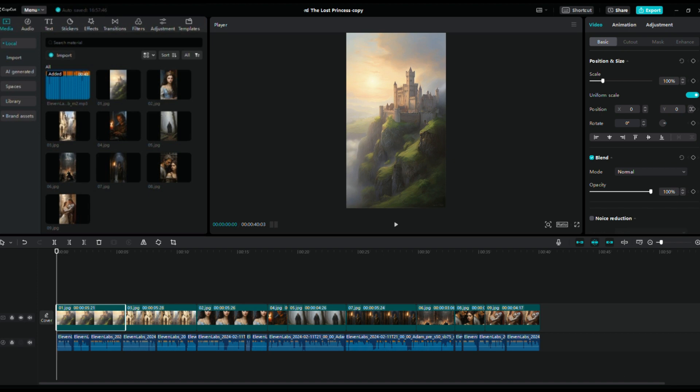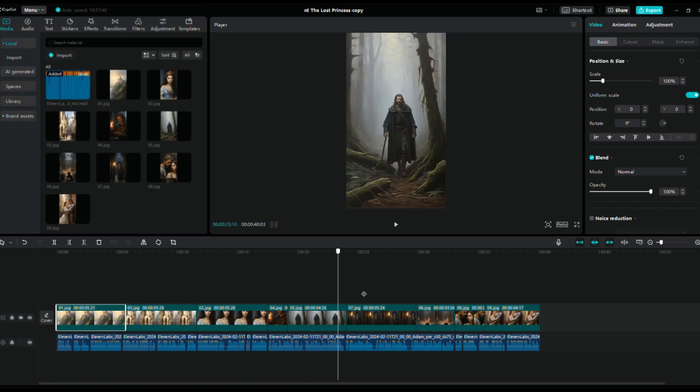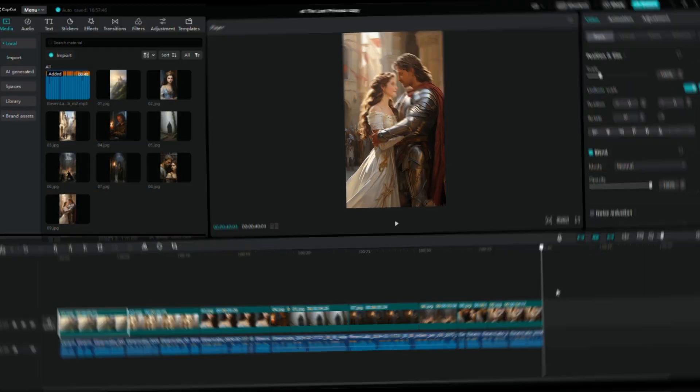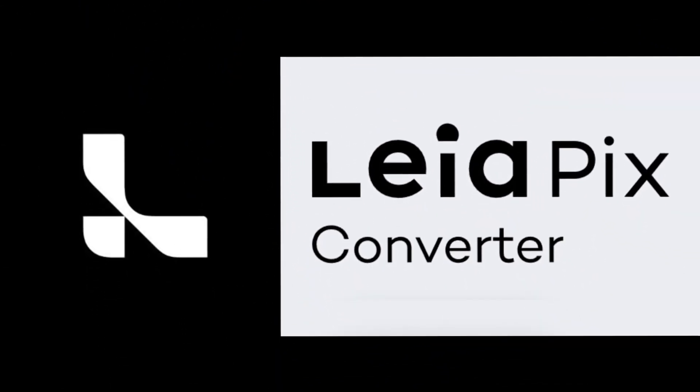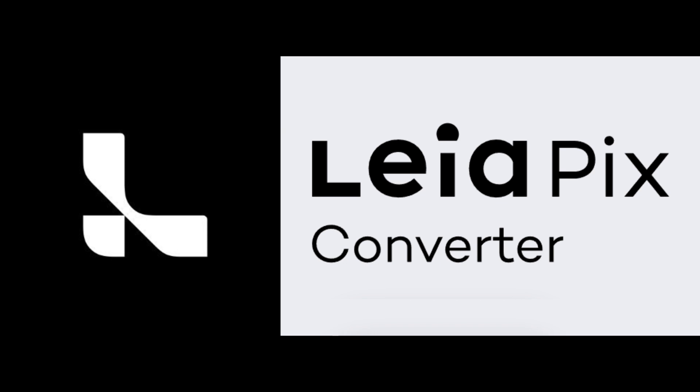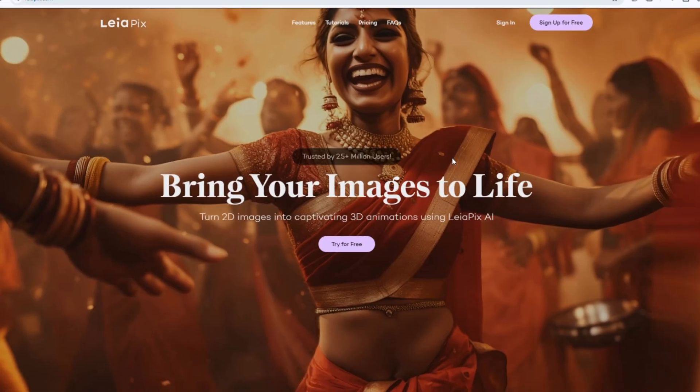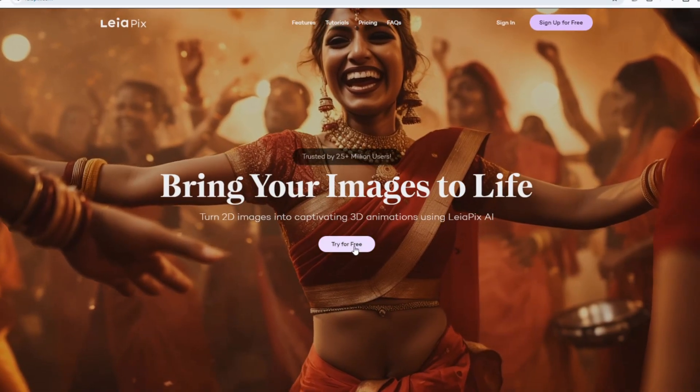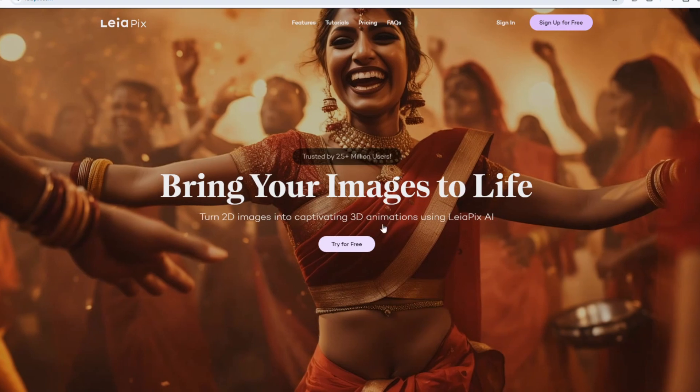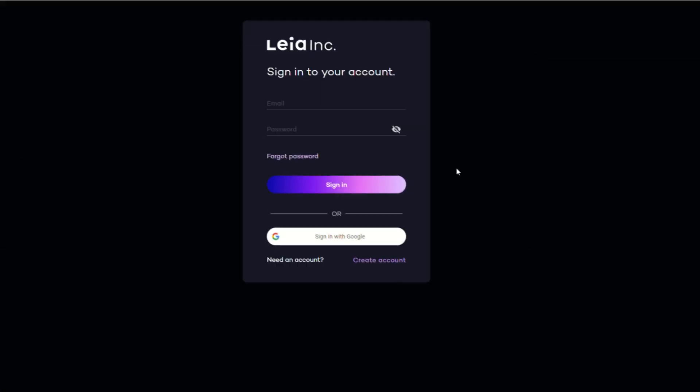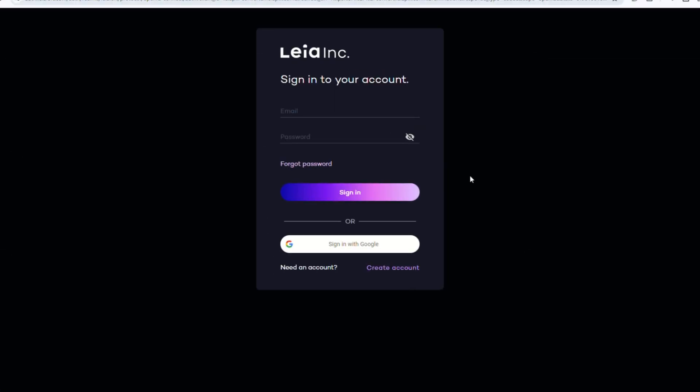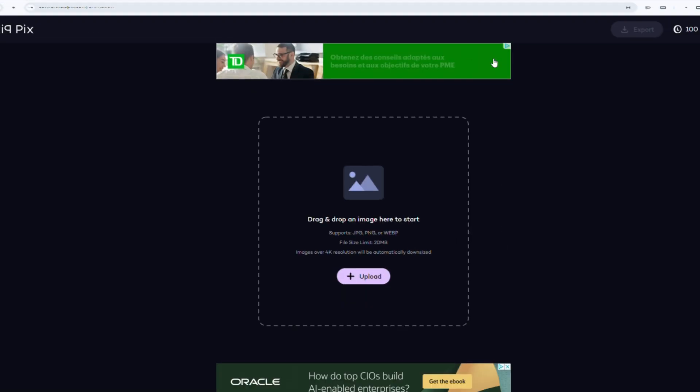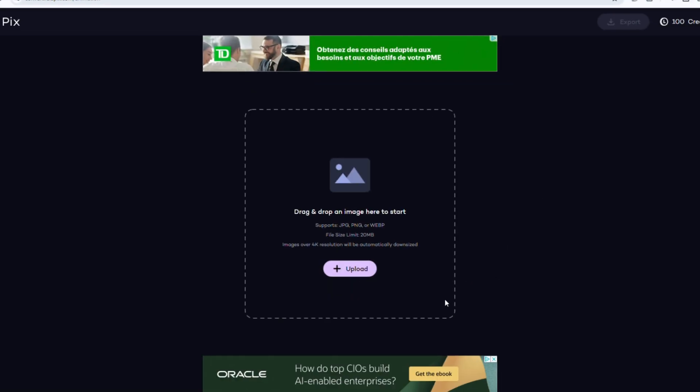Alright, this time I don't want the flat images to just appear one after the other. I want each one to be animated. So, I'll use LeiaPix AI to transform the 2D images into captivating 3D animations. To get started, open LeiaPix AI, click on try for free and register with your email account. It's user-friendly and capable of generating impressive depth of field animations.